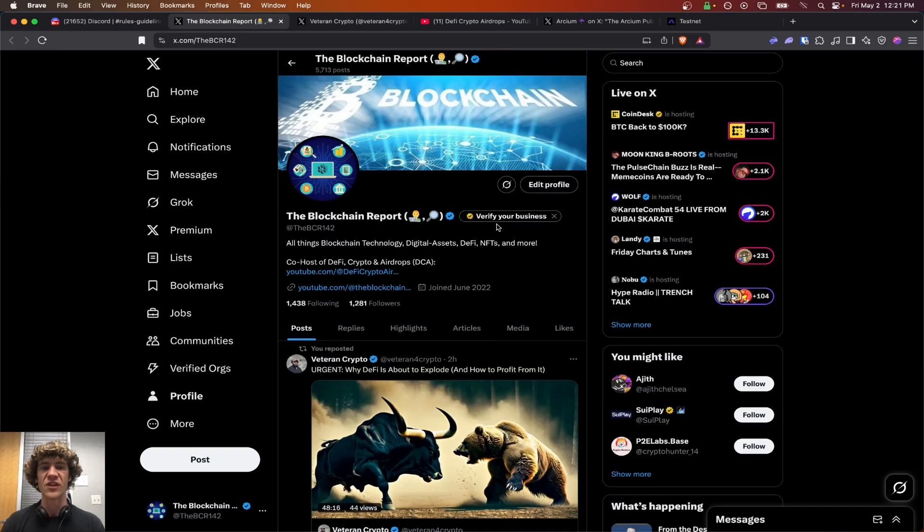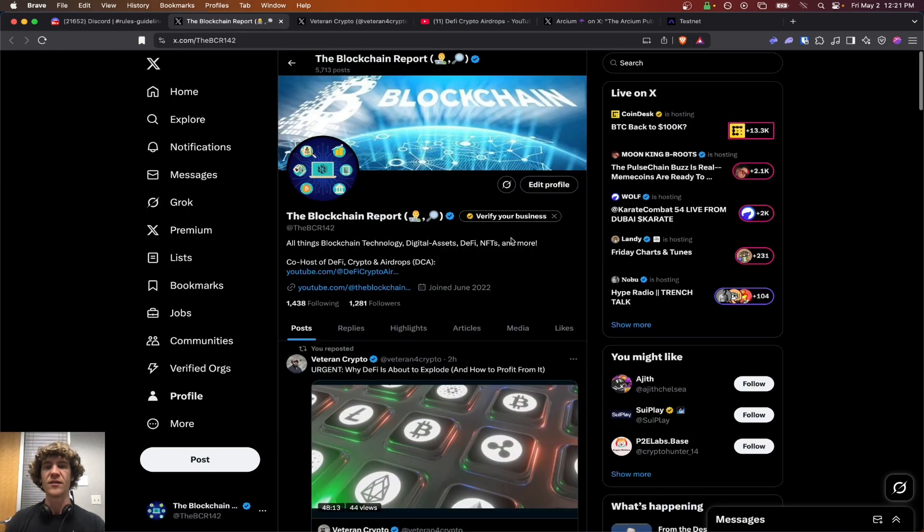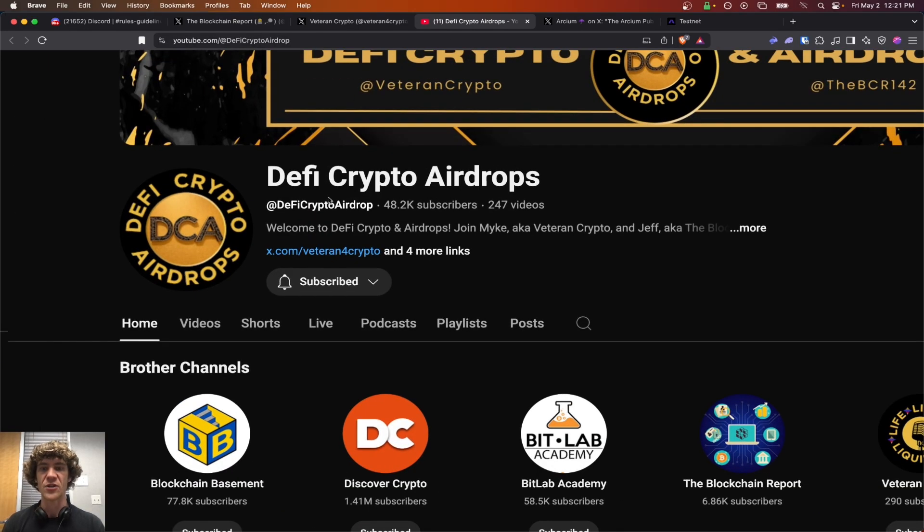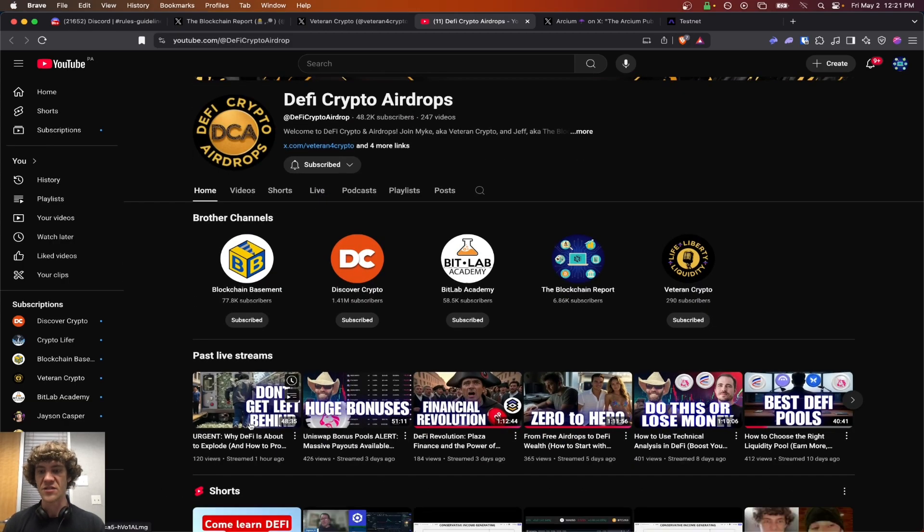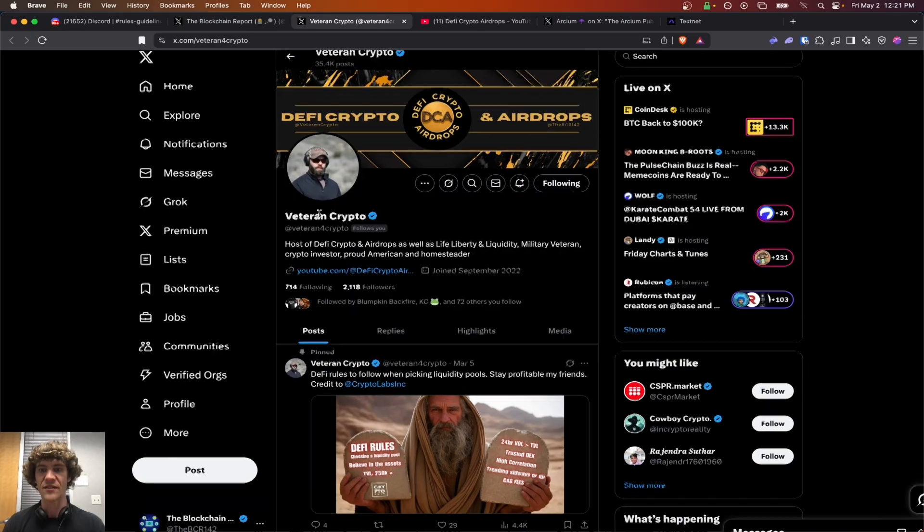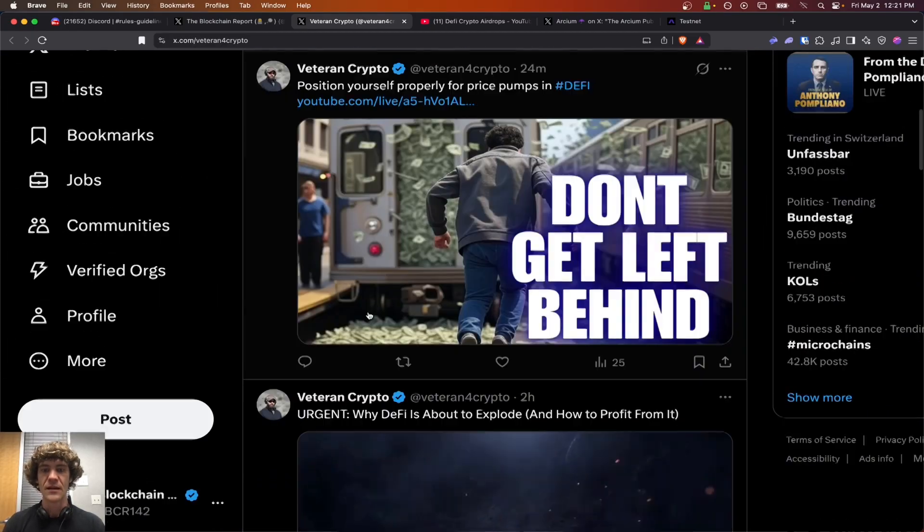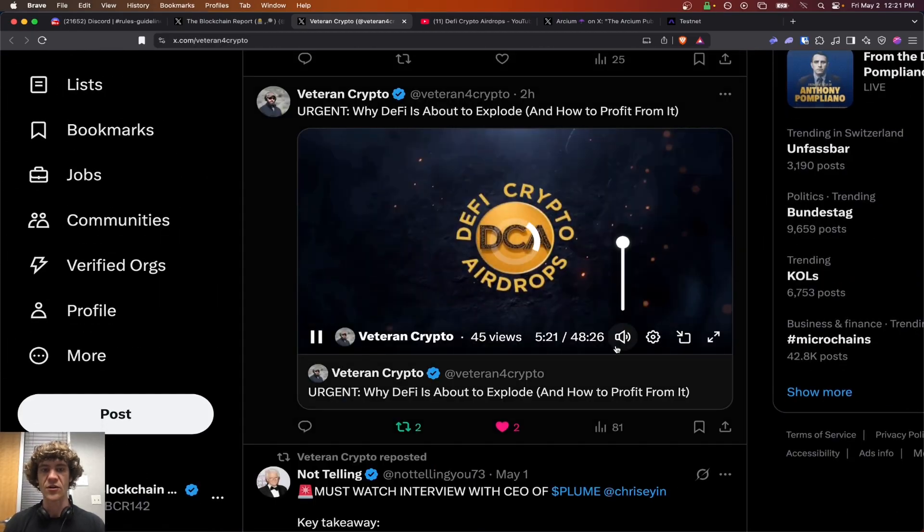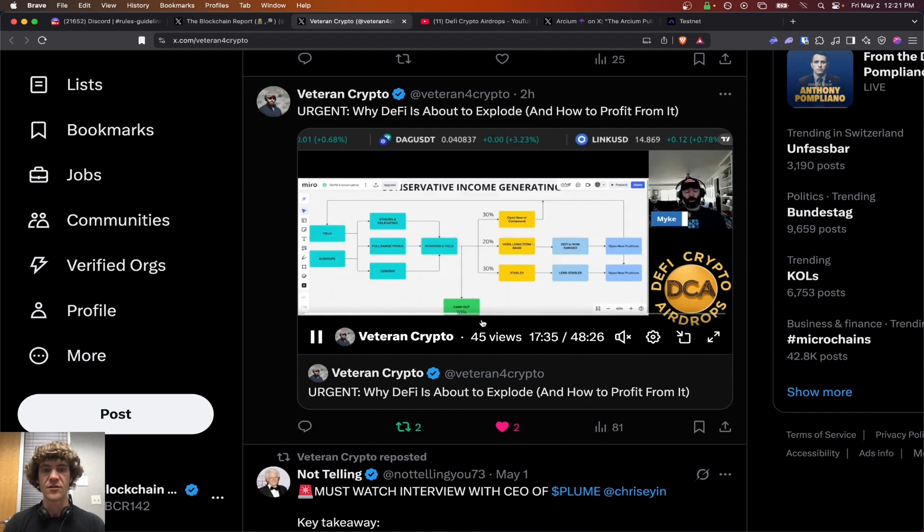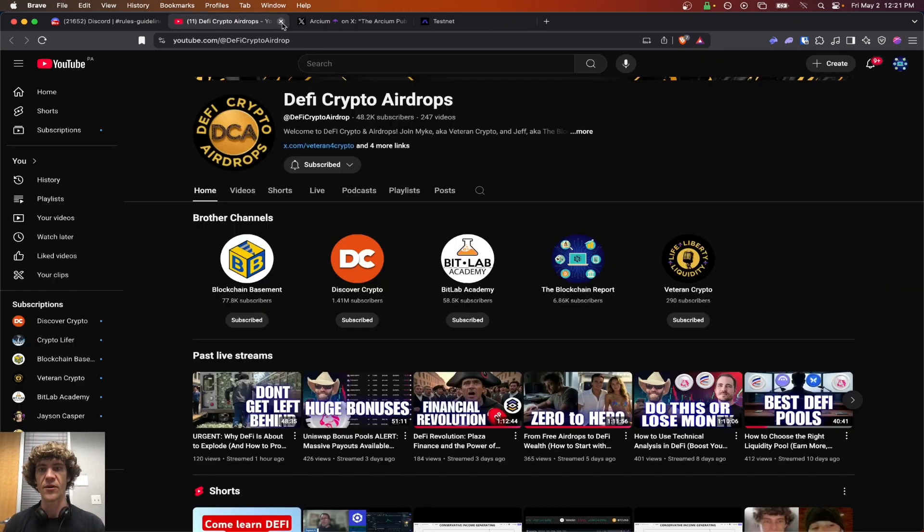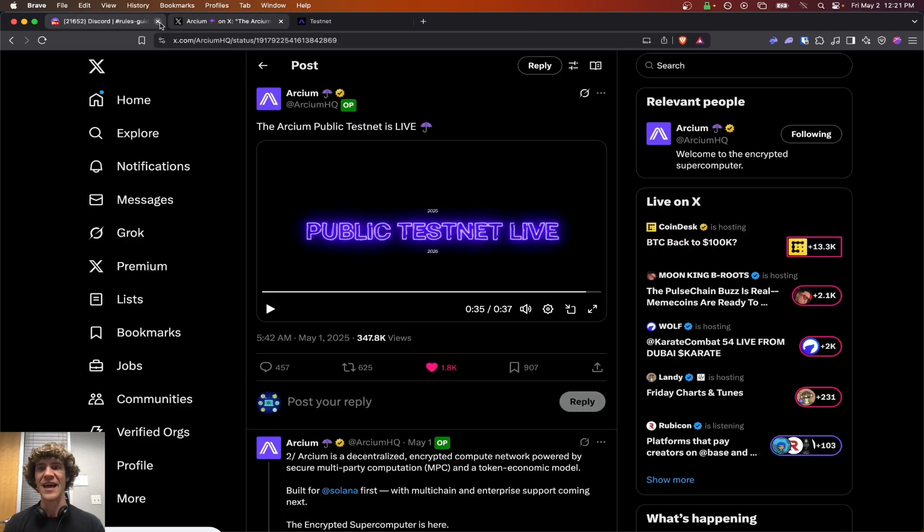I share a lot of stuff here that I can't get to on YouTube, and I co-host a show called DeFi Crypto Airdrops with my man Veteran Crypto. Check us out here, DeFi Crypto Airdrop. He just went live a little while ago. Check him out on Twitter, Veteran4Crypto. And we are bringing the alpha to y'all.